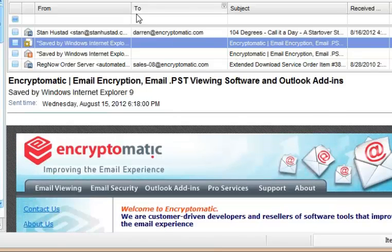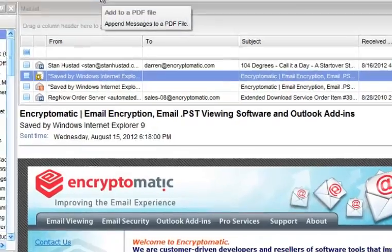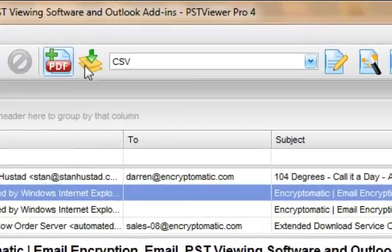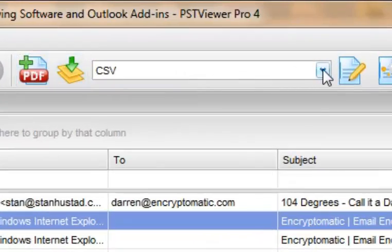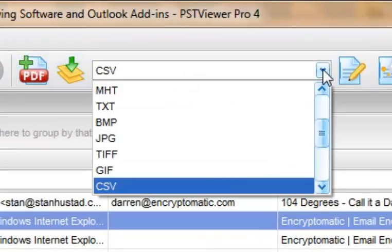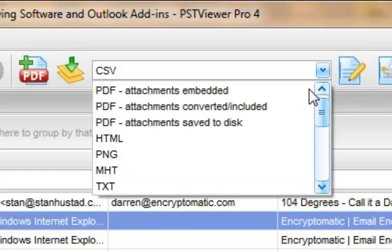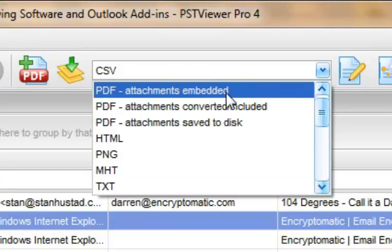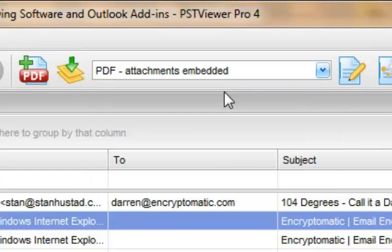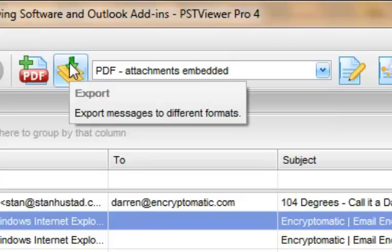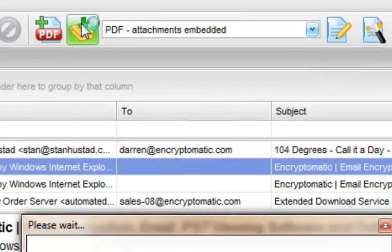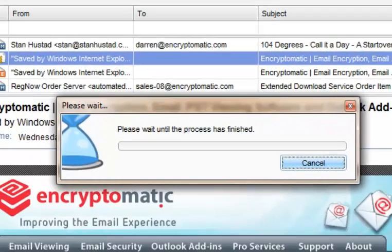Now, to convert this to PDF with PST Viewer Pro, I just go up here to the drop-down list, select one of the PDF export formats, and click the Export button.